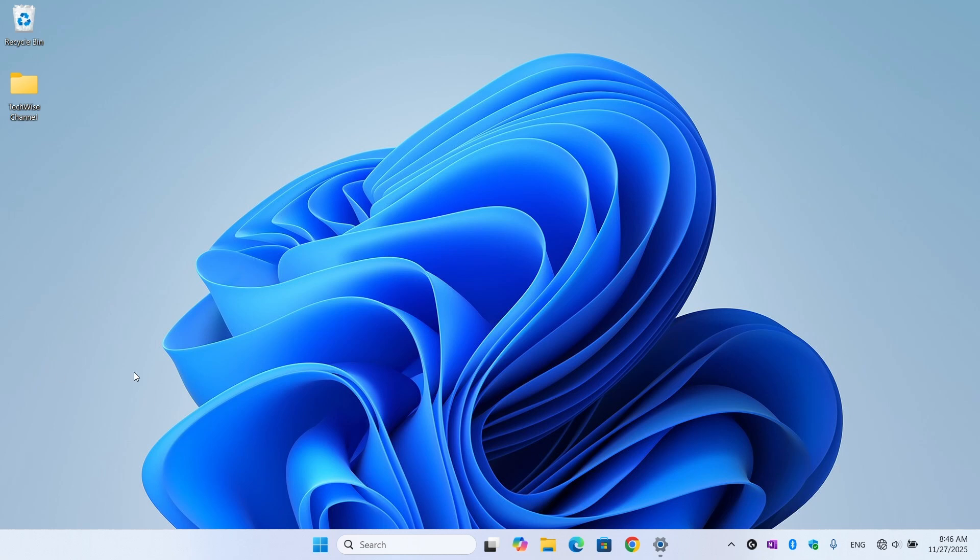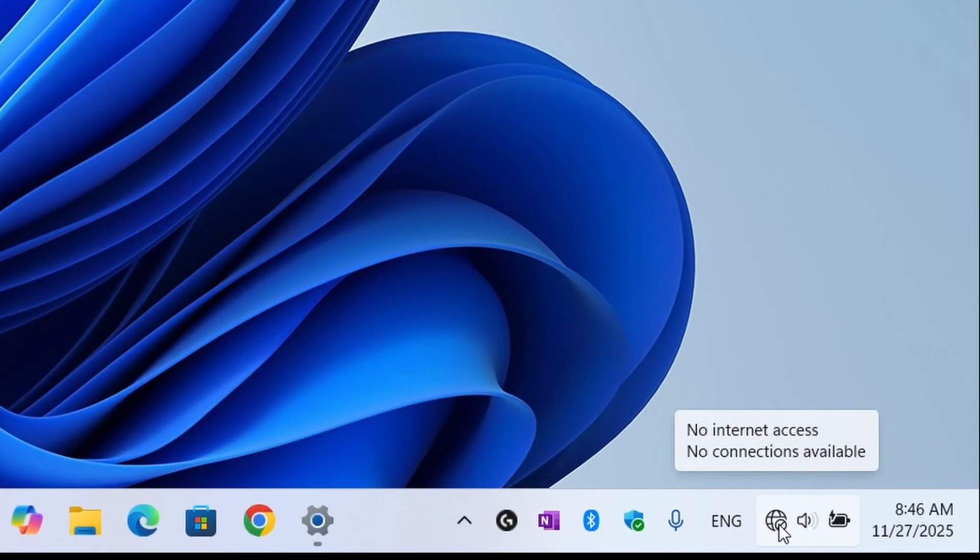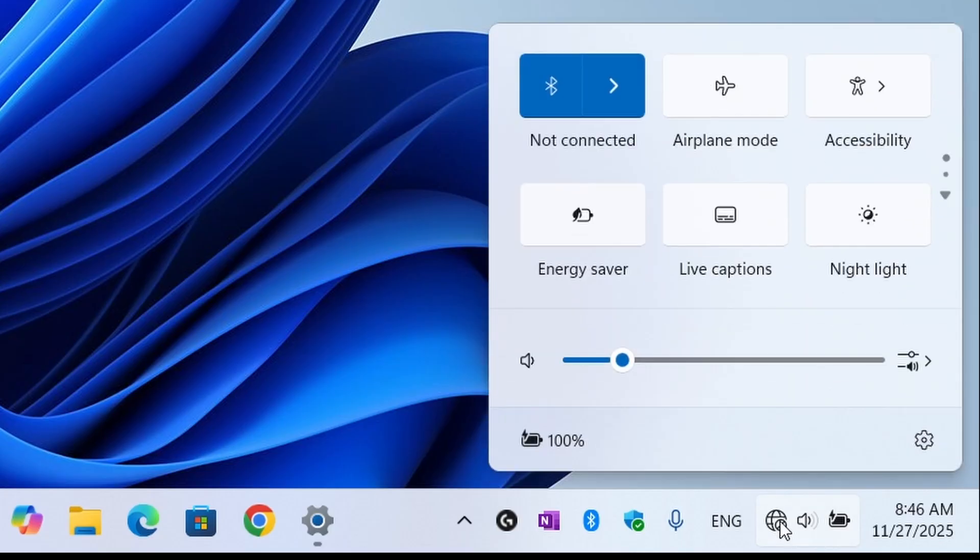Hey everyone, welcome back to TechWise. If your Wi-Fi disappeared, your ethernet says no internet, or your whole network adapter is missing, don't worry. Today I'll show you how to install or fix network adapter drivers on Windows 10 and 11 step by step, even if your PC has no internet. Let's get started.